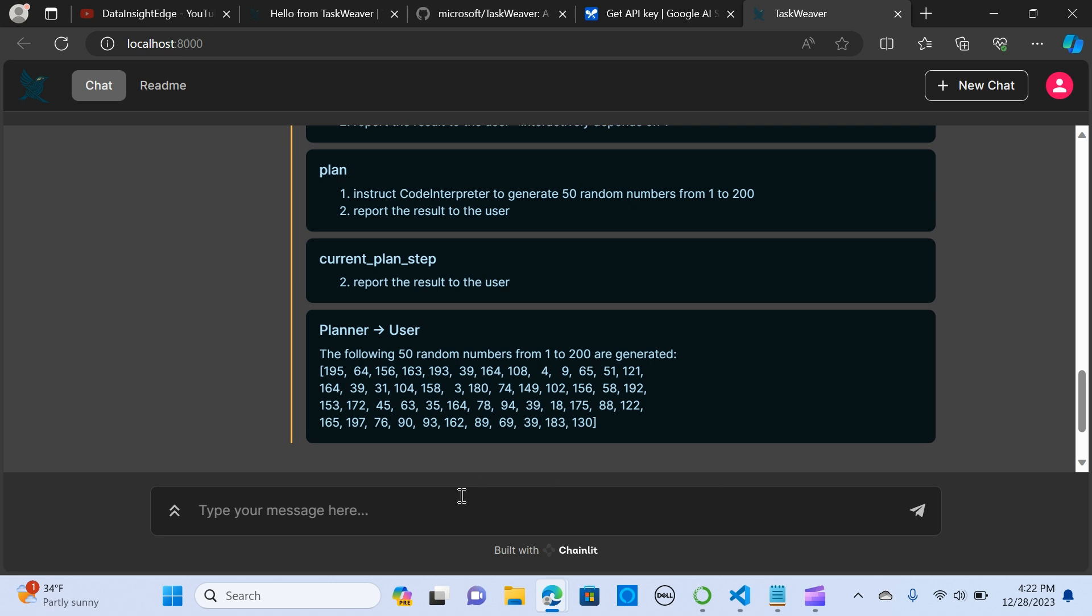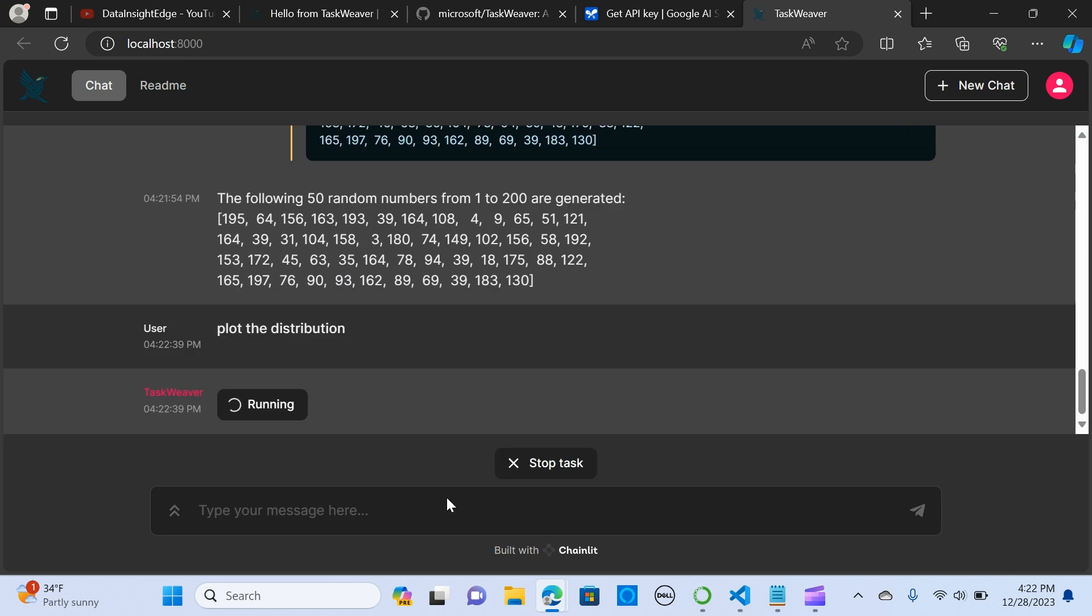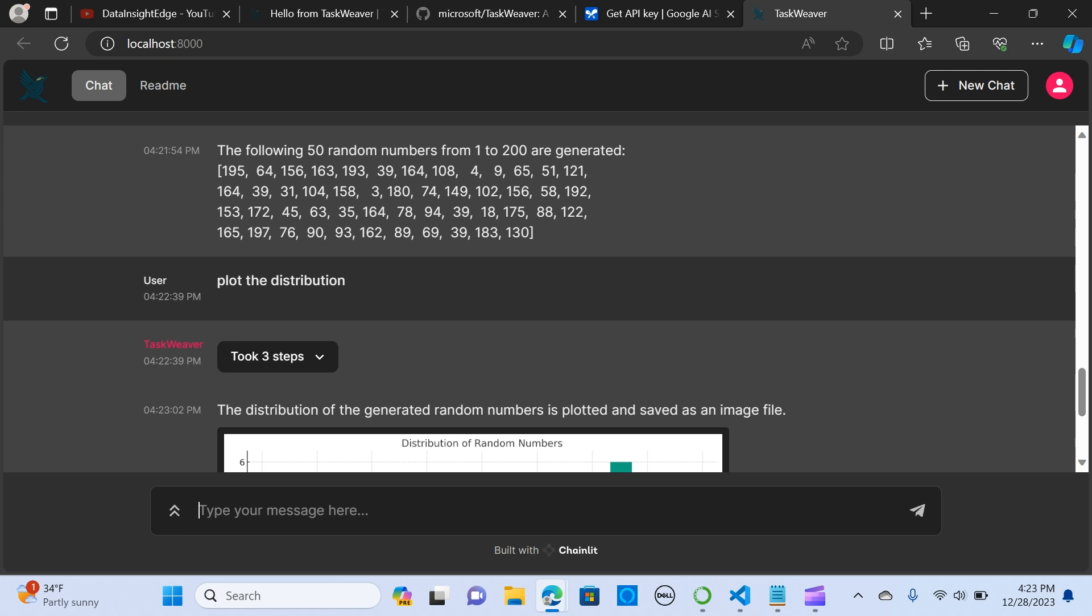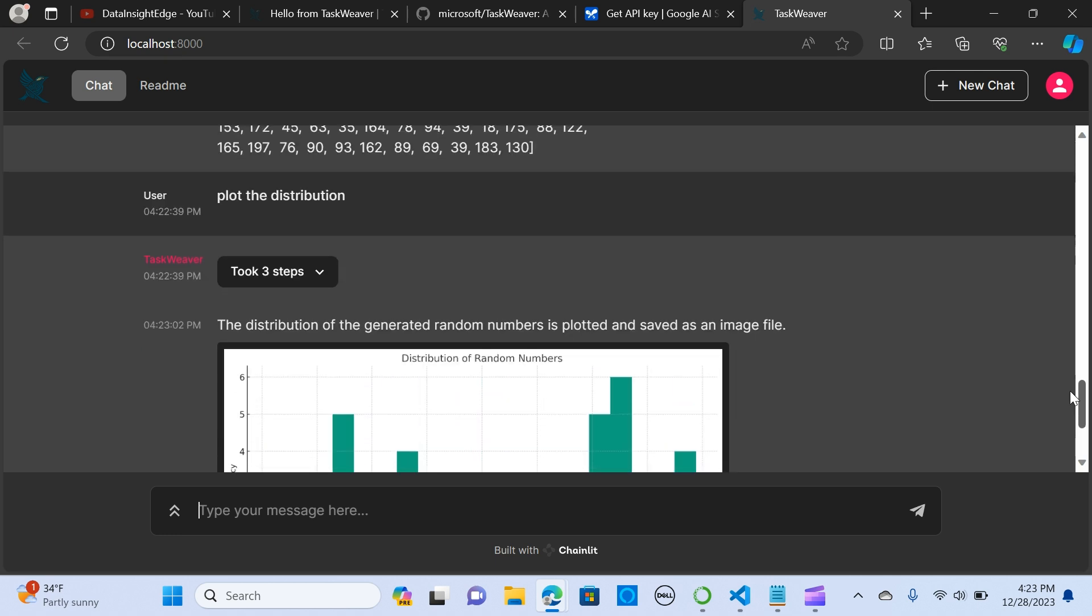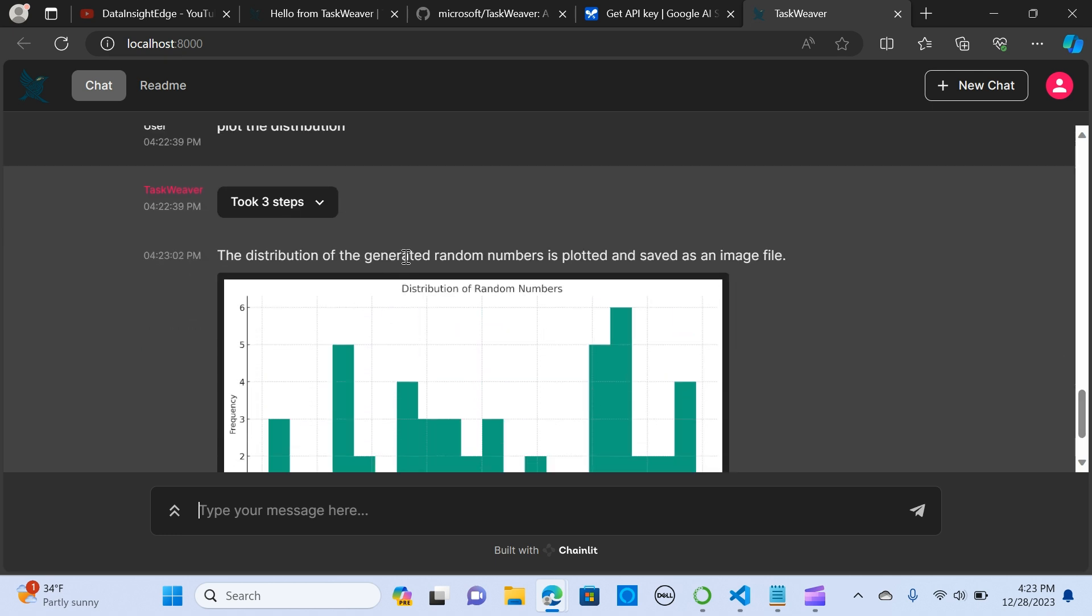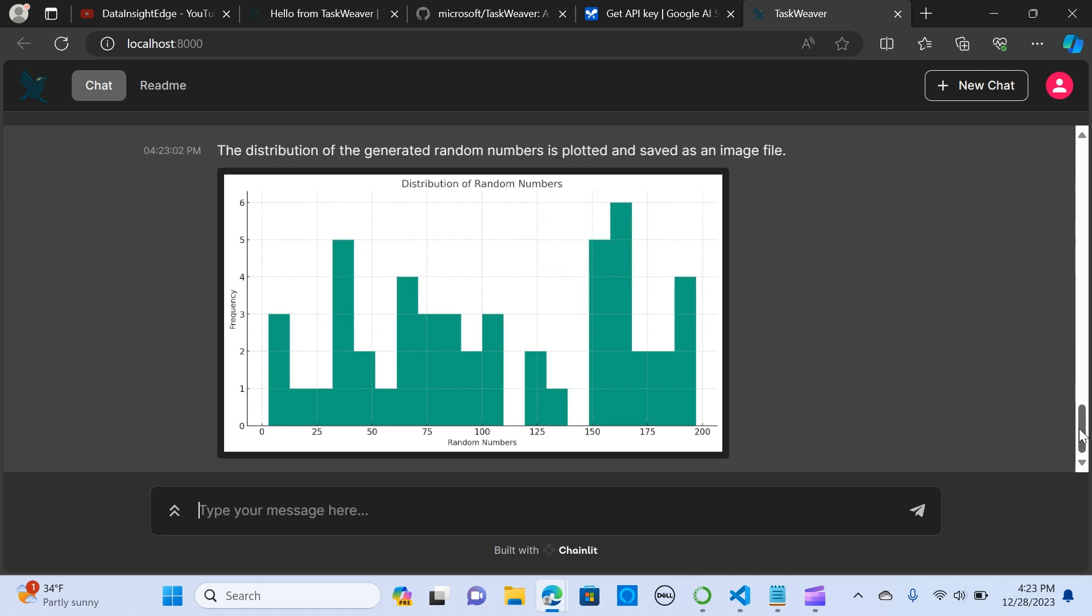Alright, so let me say plot the distribution. So I have my distribution. The distribution of the generated random numbers is plotted and saved as an image file. This is perfect. As you can see it's plotting out the distribution of the graph, the random numbers.